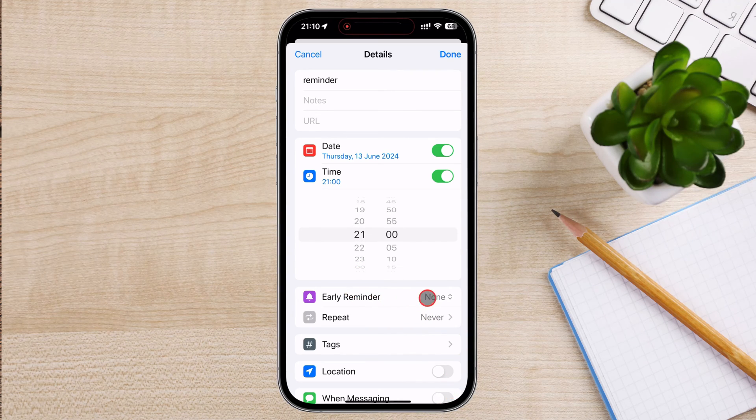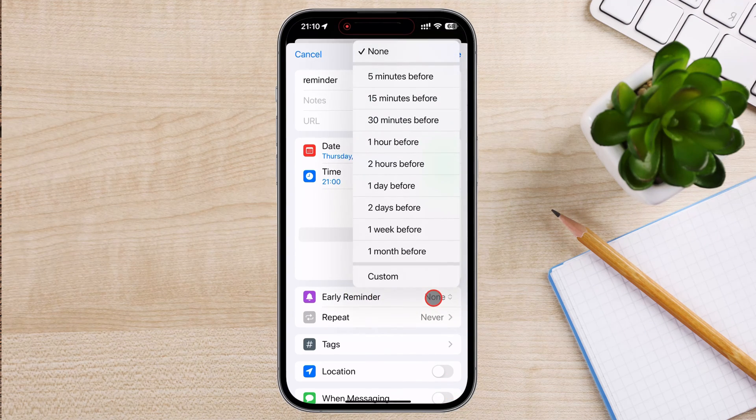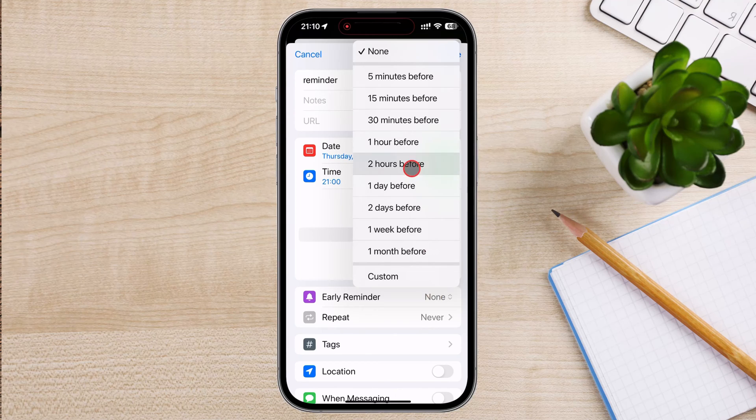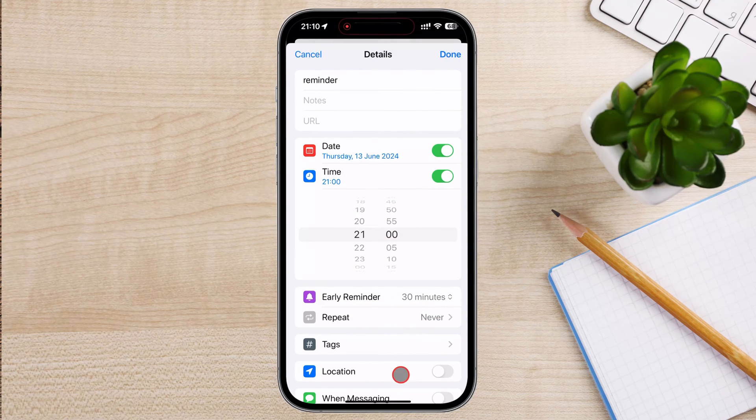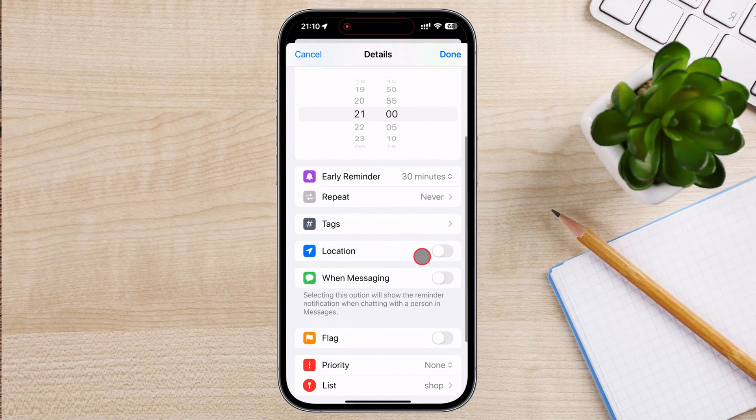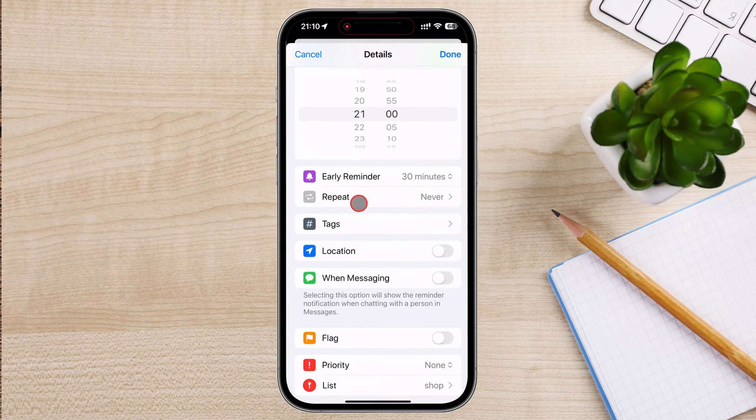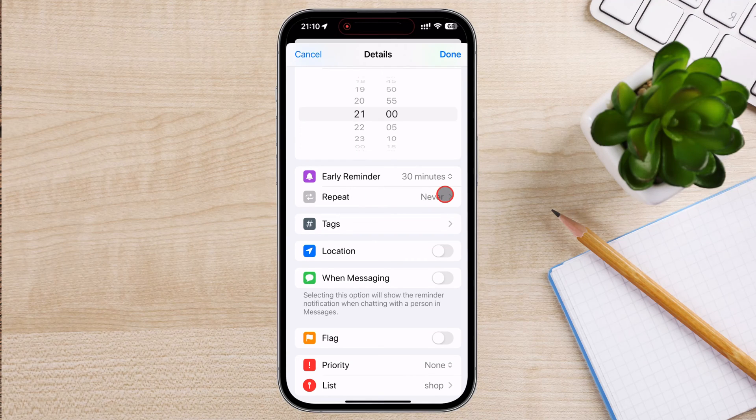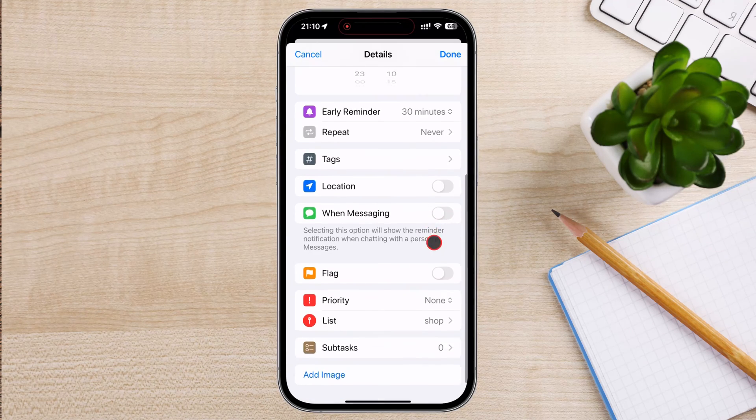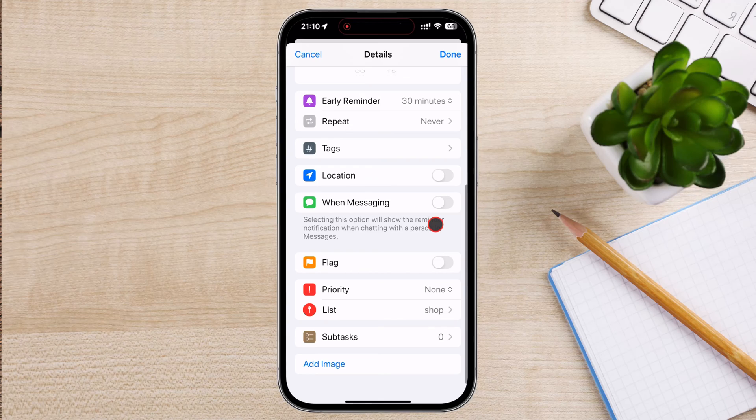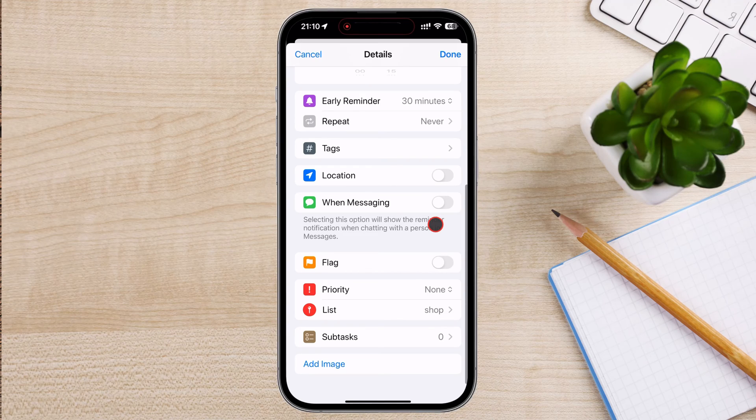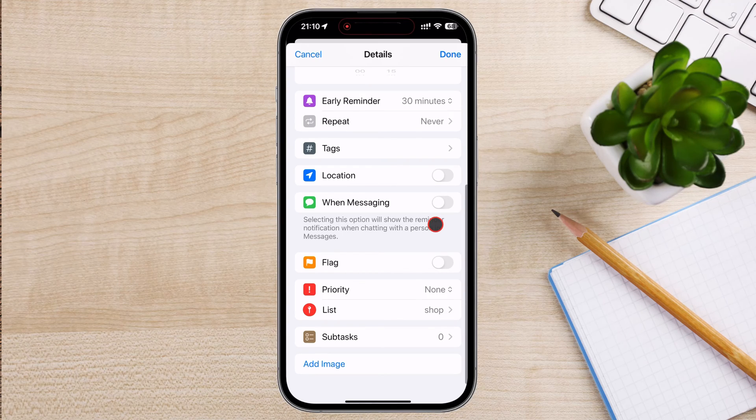You can also choose to have the reminder repeated daily, weekly, monthly, etc. Also, you have other options like setting reminders on a specific location. To set a location-based reminder, tap the Location option. Choose When I arrive or When I leave and enter the specific address or location.